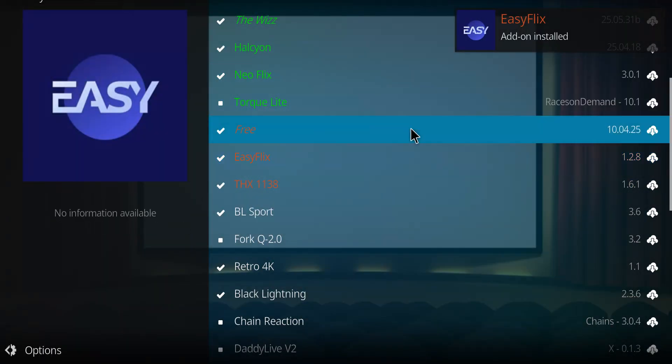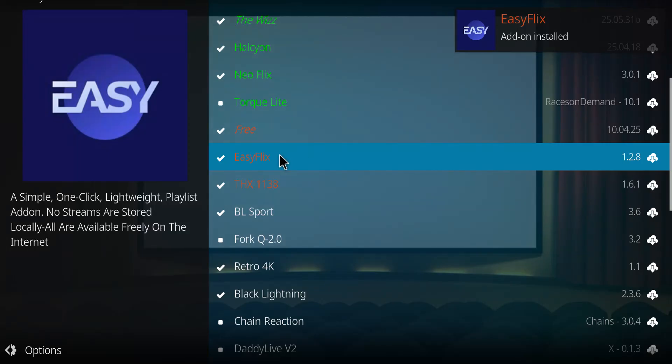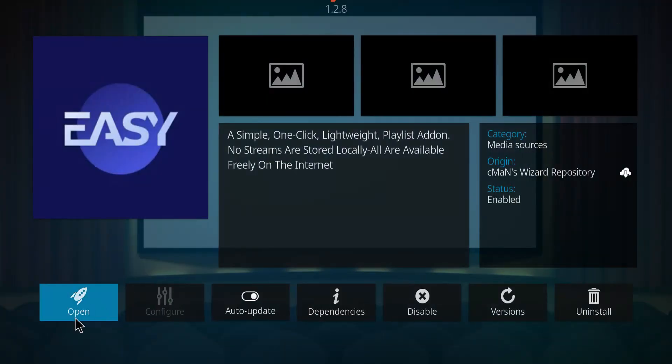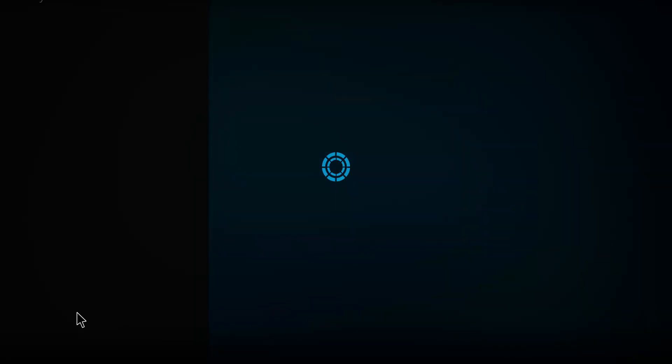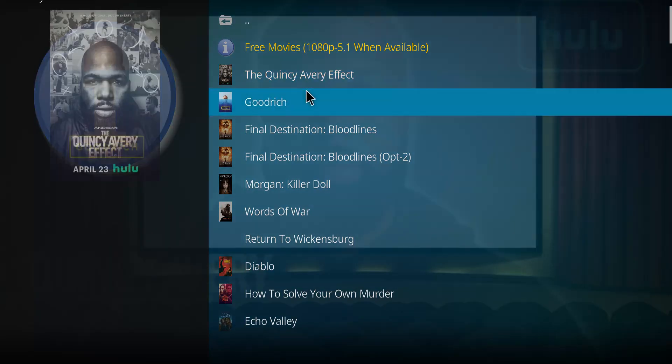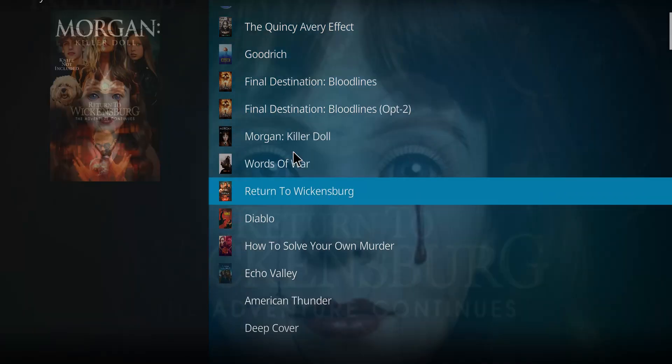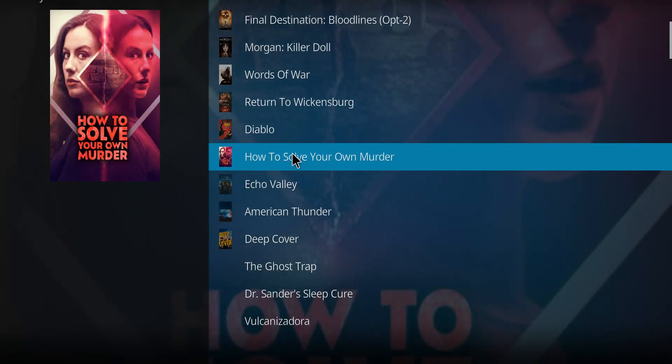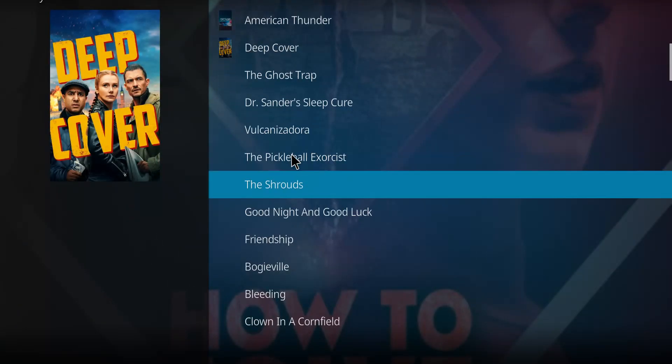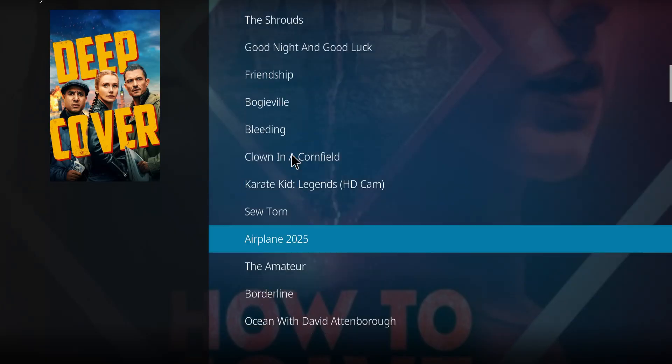And when you see the Easy Flicks message there, it's good to go. So click on it from here and go to Open. And there we go, free movies. Scan the list, find something you want to look at, and go ahead and check it out.